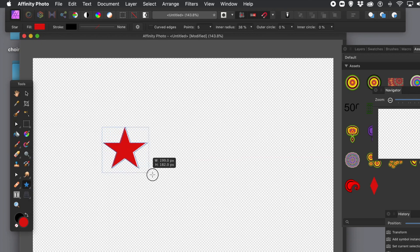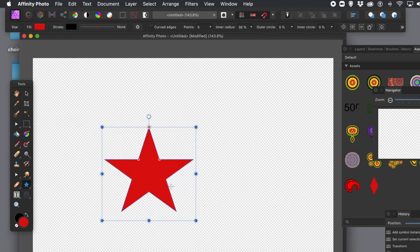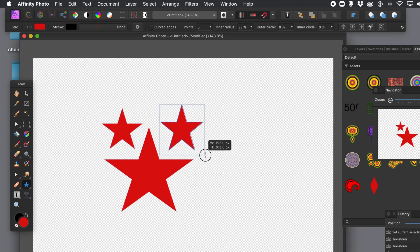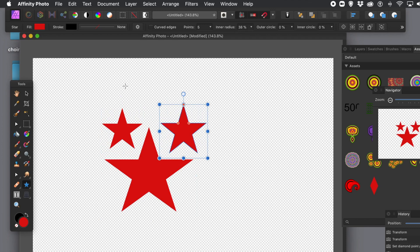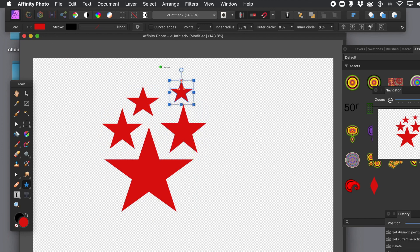Now I could use the Pen tool. You could, of course, import vector designs. I'm just going to create some quick vector designs using the Star tool. I can make them any size. I can also change the color, change the stroke, and I can change various properties of the star.